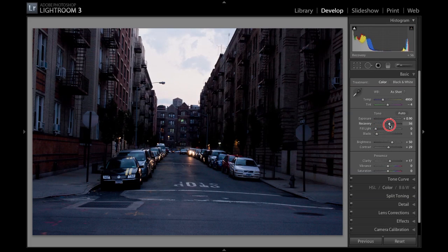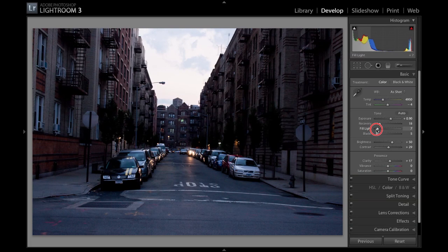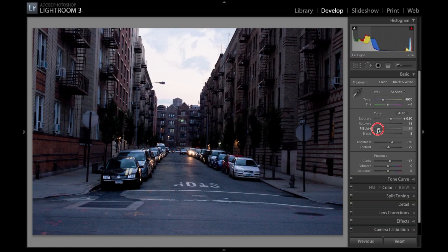You might want to bring up recovery. Adding a little film grain will add a little noise, but we're going to fix everything, so don't worry about it.